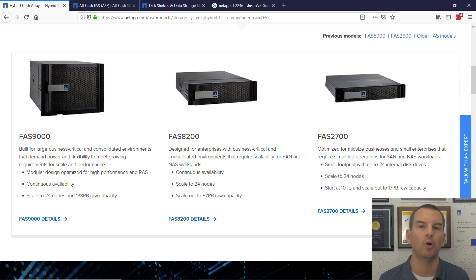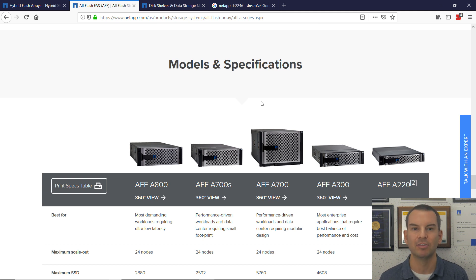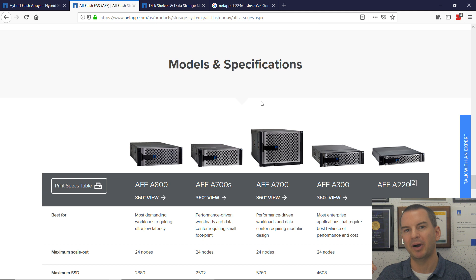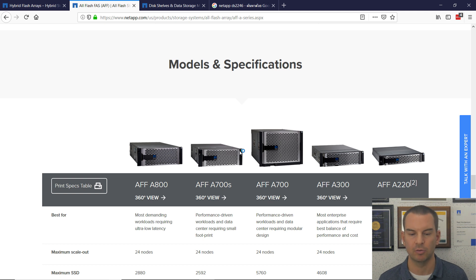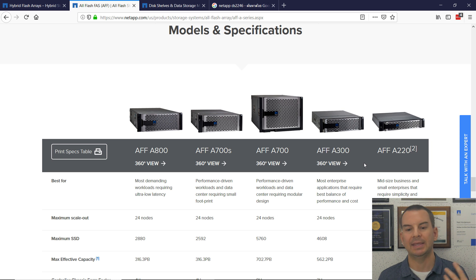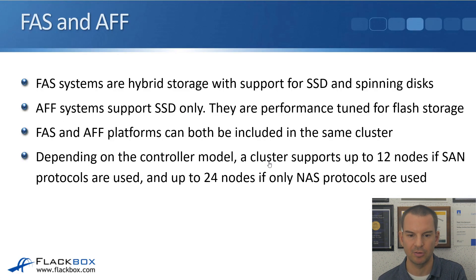When AFF first came out, it actually ran on the same chassis as the FAS systems — it was essentially just a system with only SSDs. But it has evolved since then, with many settings tuned under the covers, and the actual chassis hardware is now different for AFF than for FAS. The differences between AFF controllers, as with FAS, come down to the capacity and performance you require.